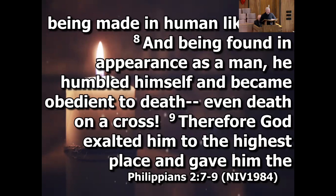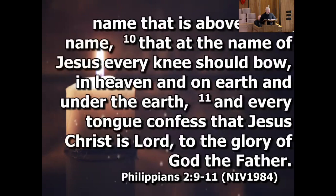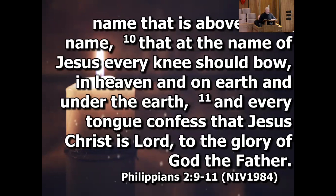Therefore God exalted him to the highest place and gave him the name that is above every name, that at the name of Jesus every knee should bow, in heaven and on earth, and under the earth, and every tongue confess that Jesus Christ is Lord, to the glory of God the Father.